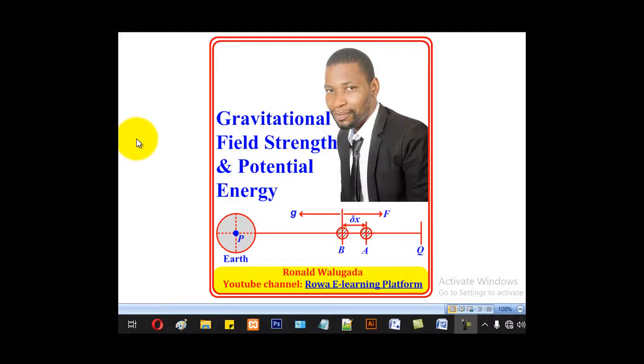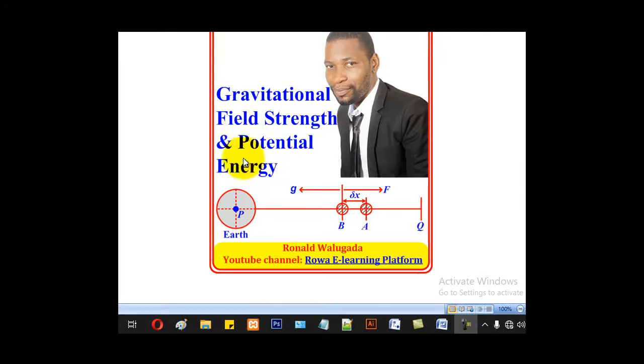Hello viewers, this is Waka Daruna taking you through this tutorial on gravitational field strength and gravitational potential energy.